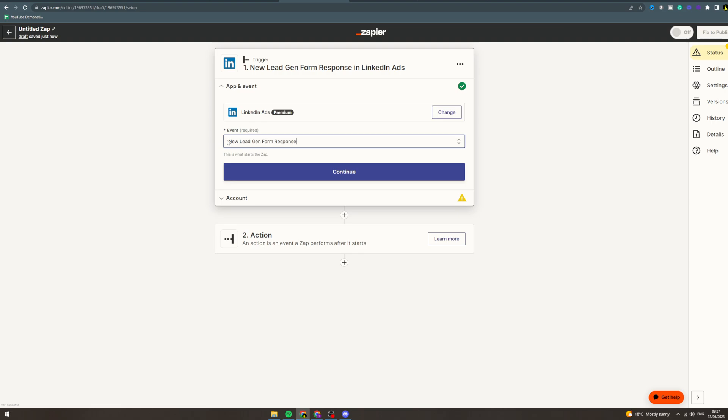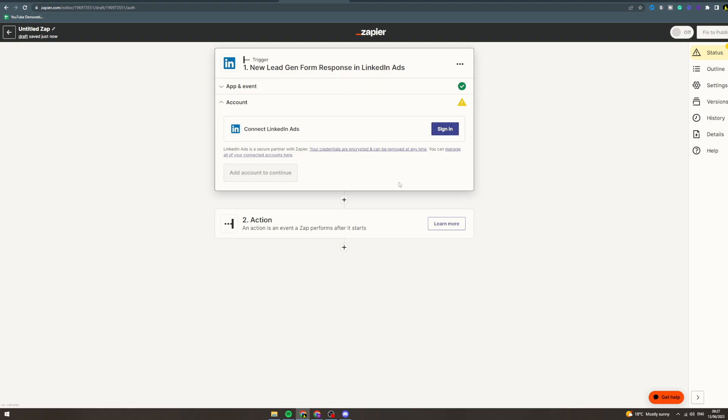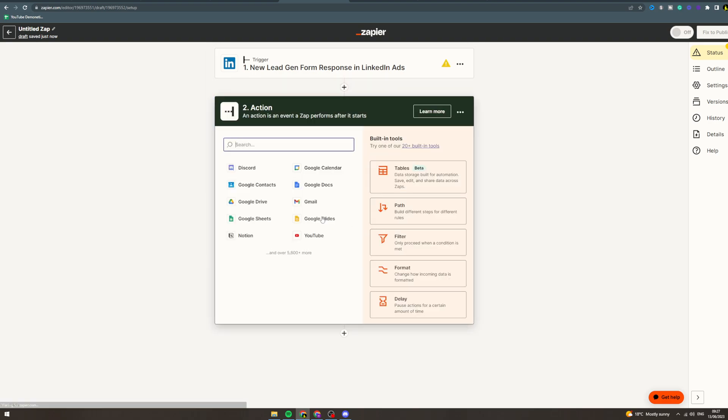So if you get a new lead on LinkedIn, then this is going to trigger. You press continue, connect your LinkedIn account. Now what do you want to do when you've got this lead?